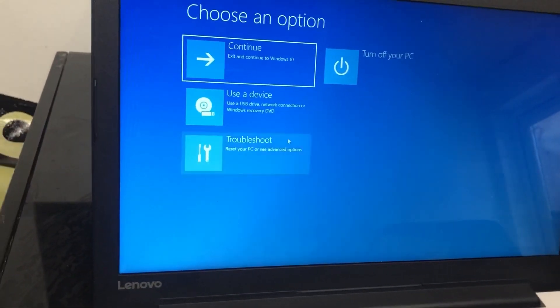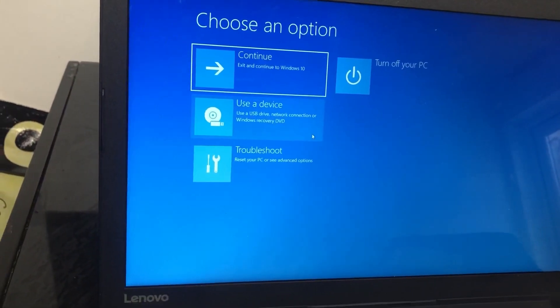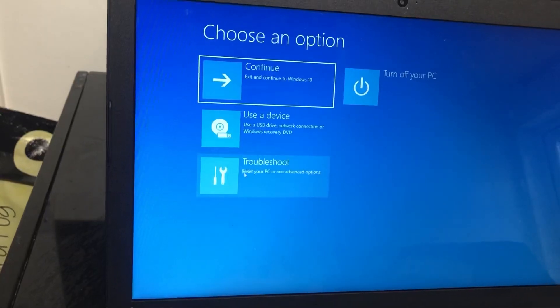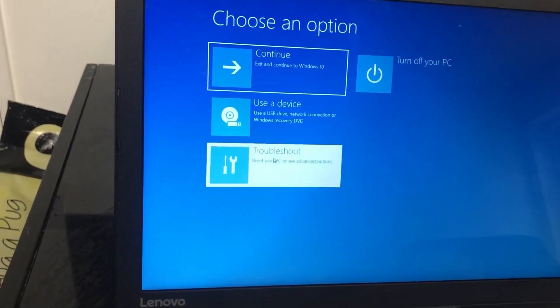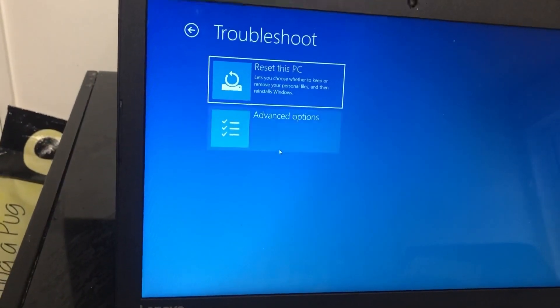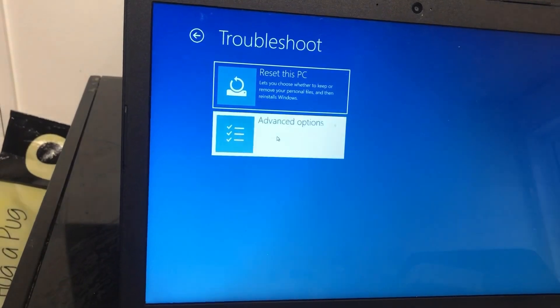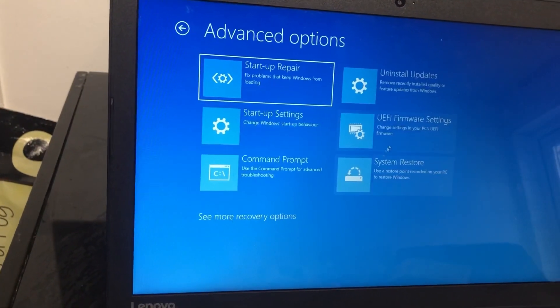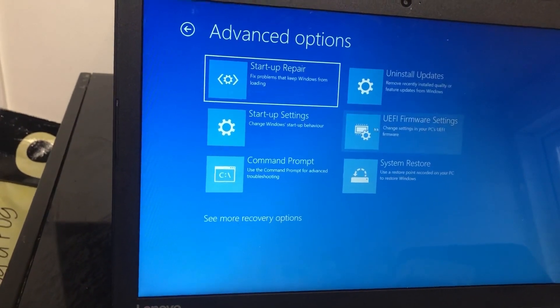Now it's come to the troubleshooting page in Windows 10. This is the one you need - Troubleshoot. Then you click on Advanced Options, and then this is the one you need to click on to access